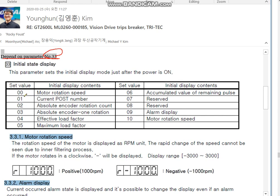The value 0 is motor rotation speed. One is current position number — post number. If you set number two, it shows the absolute encoder rotation count. Number three is absolute encoder one revolution.